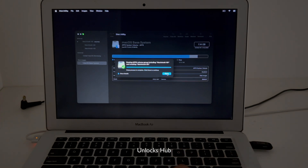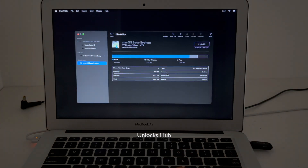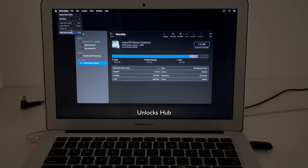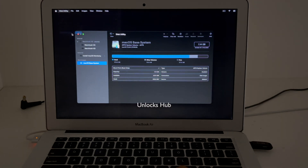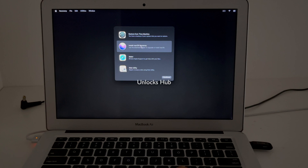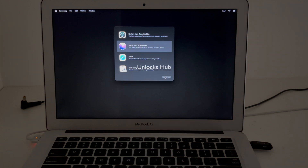Once it is completed, click on Done. Now exit the Disk Utility and click on the Install macOS option, then click Continue.